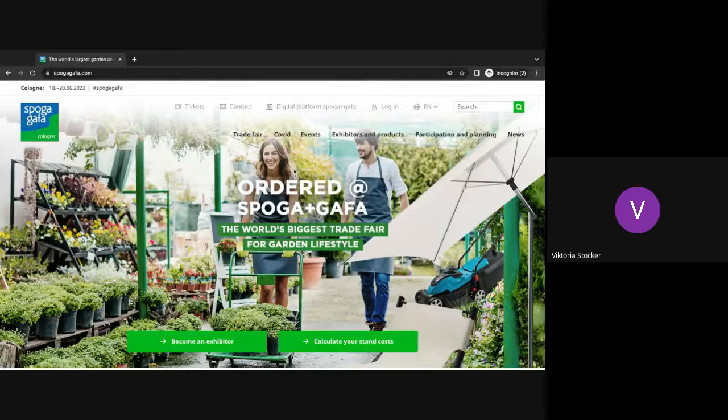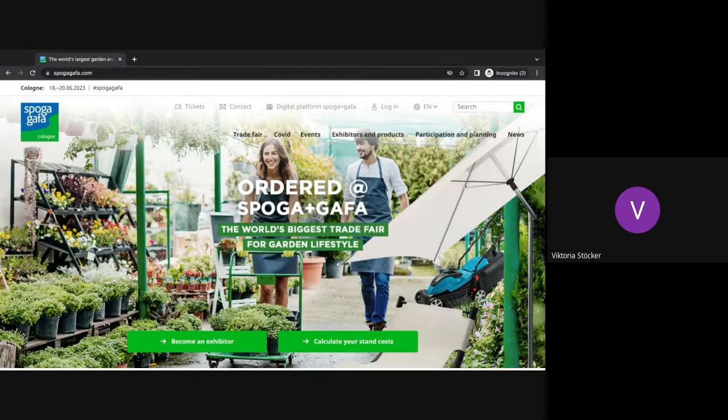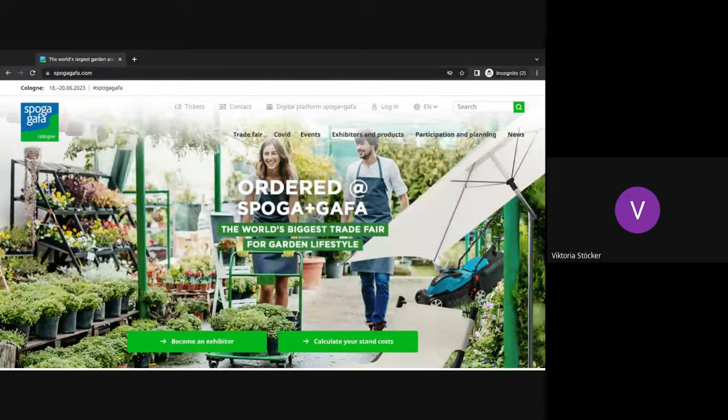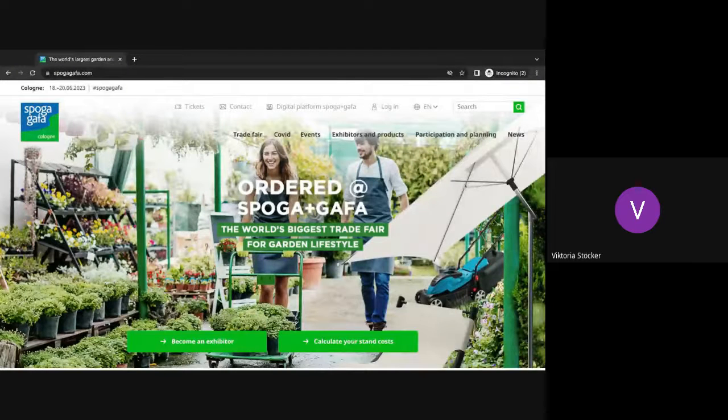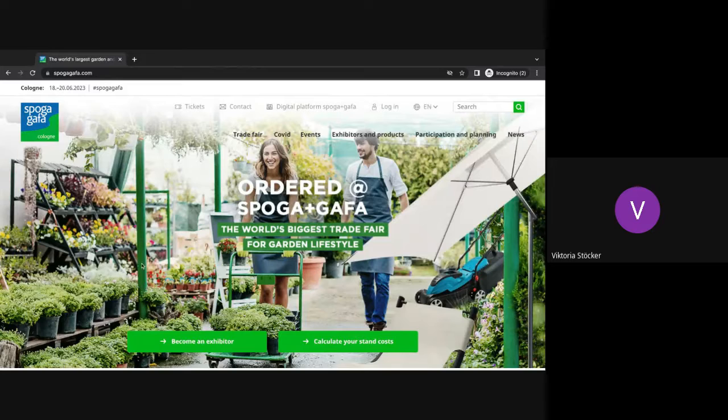Hello and welcome to the digital Spurgar Gaffer platform. Today I'm going to show you how to log into the platform, how to access the barbecue deep dive event content, and how to update your profile and company profile as well.